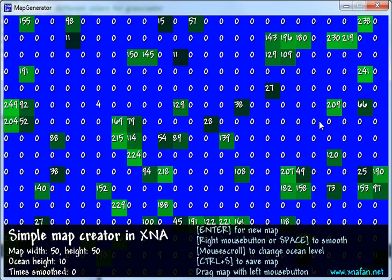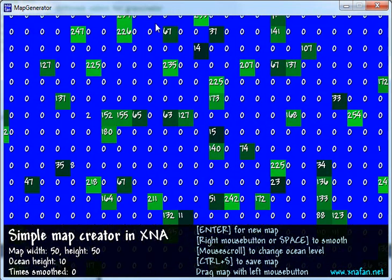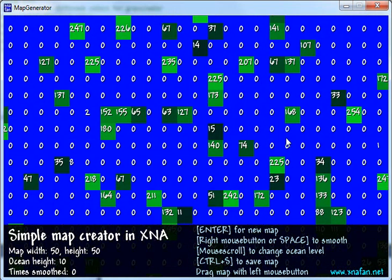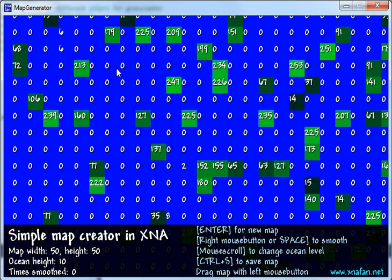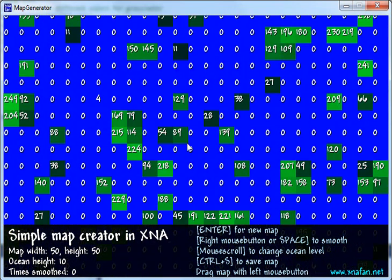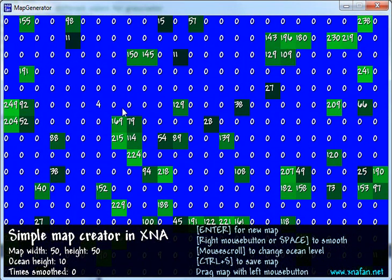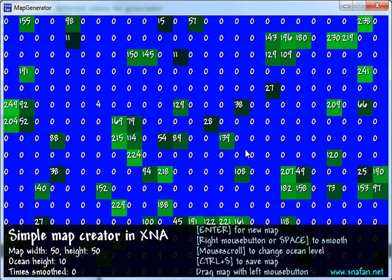The way the Map Generator works is that you have a double array here of values. Most of the tiles start out having a value of 0, which means that they are 0 meters or yards or whatever. They are 0 tall and then some of them, about 1 fifth, have a random value between 0 and 255. And you can see they are colored lighter the taller they are.